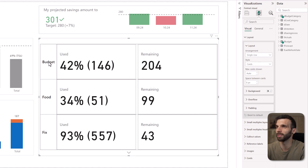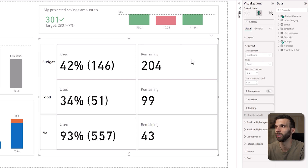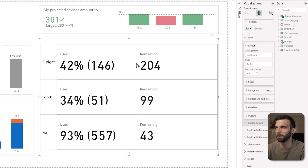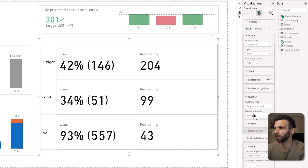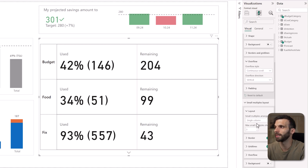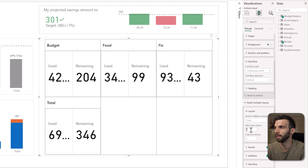In the layout section, we are going to turn the arrangement into a grid. Single row is fine — this means there will be a single row within one category. We can change the style to table because we don't want a gap between the cards, and then go to the overflow and change it to vertical. After that, let's go to the small multiple layout, change the arrangement into a grid — a two by two grid — and then remove the border and the grid lines.